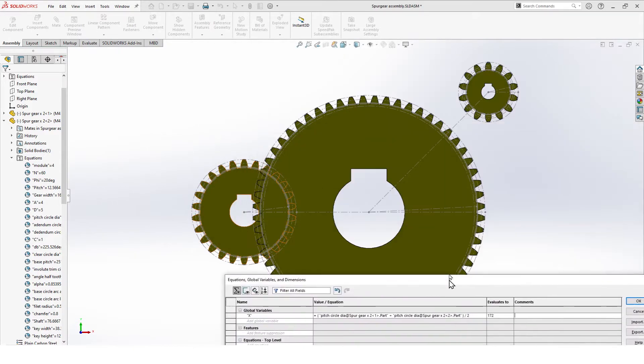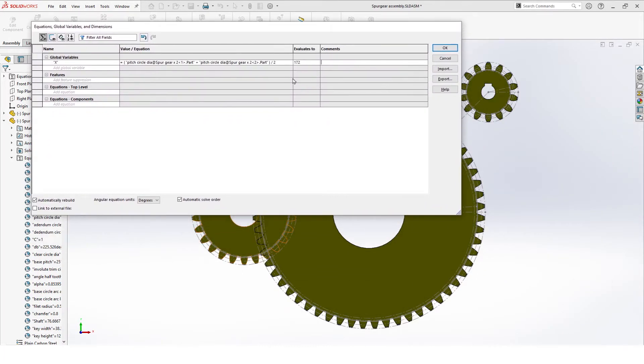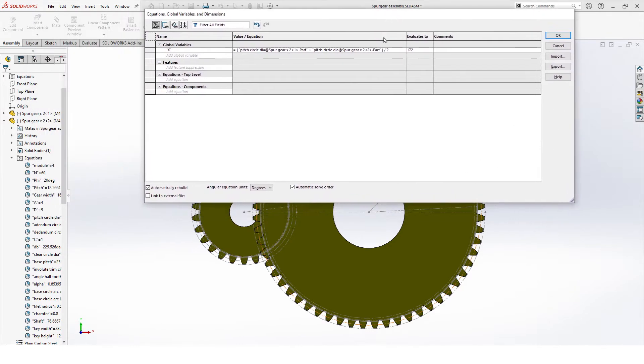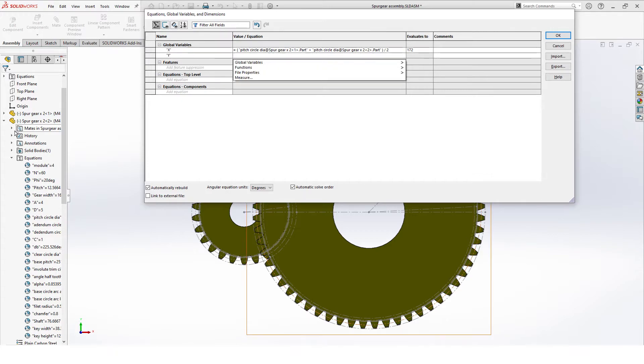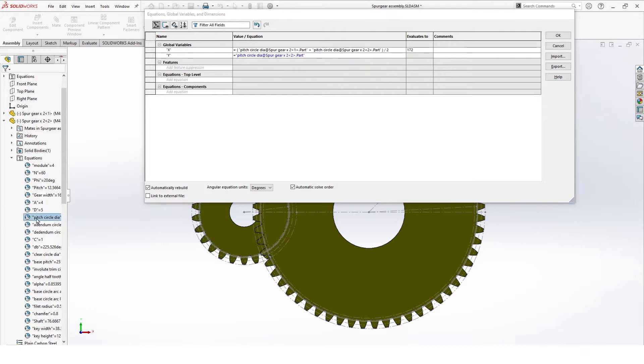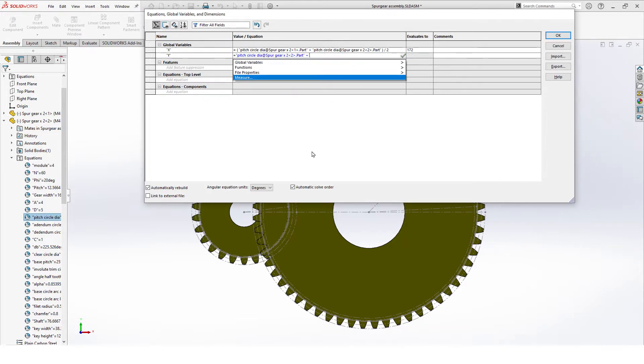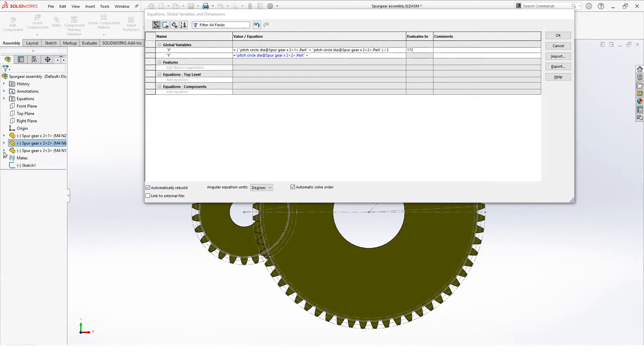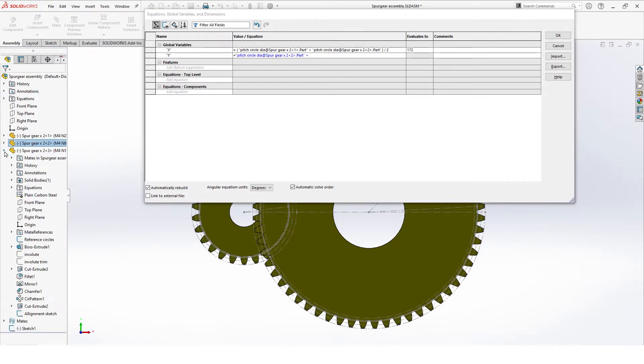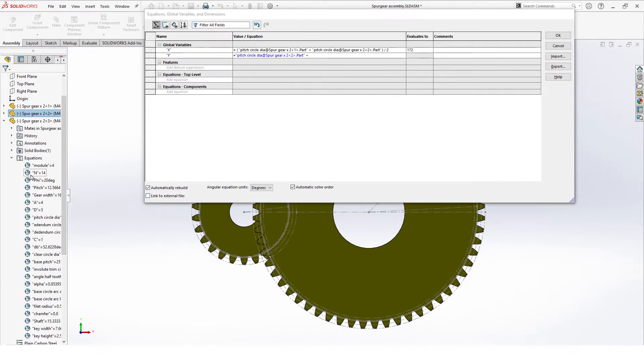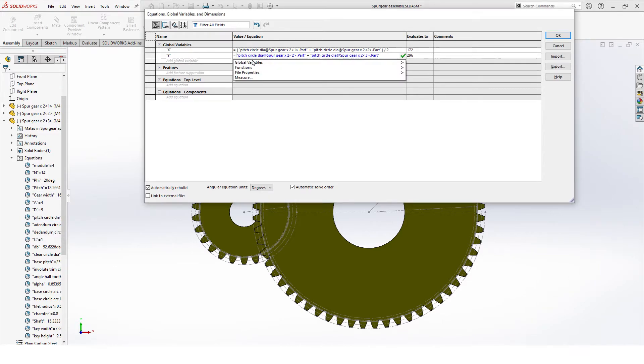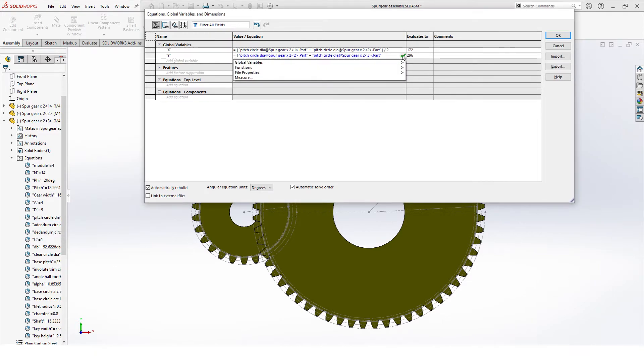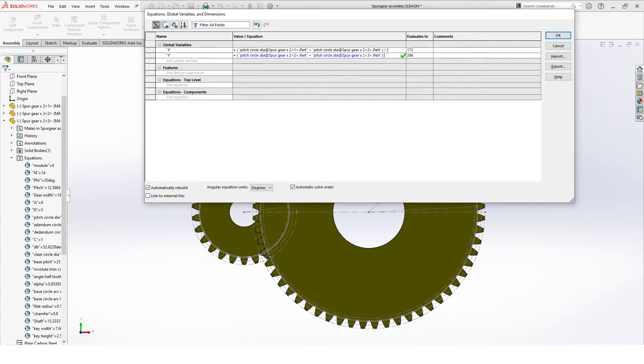For the next section, we have this distance here. Let's call this one y. Y is from our second gear, same thing: pitch circle diameter in addition with the pitch circle diameter of our last gear. Pitch circle diameter, and we divide it by 2. Once we have these values in.